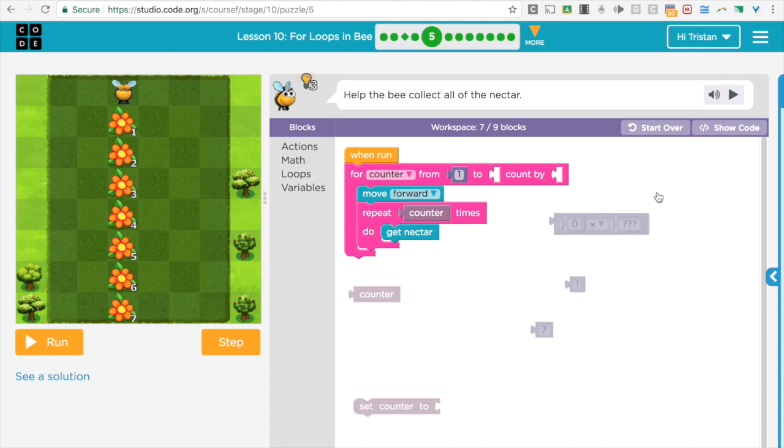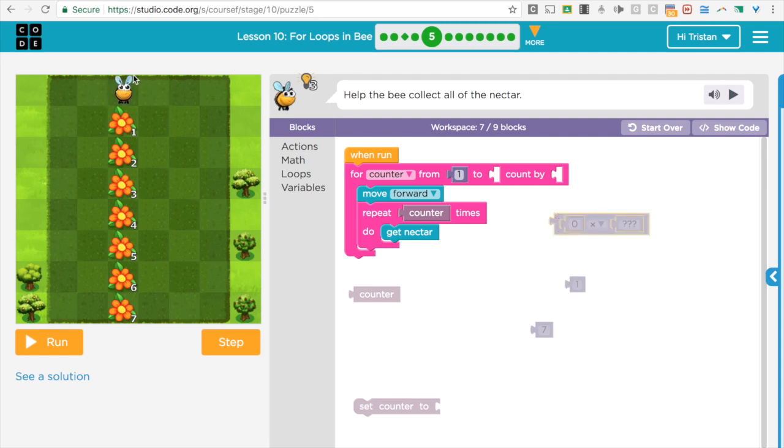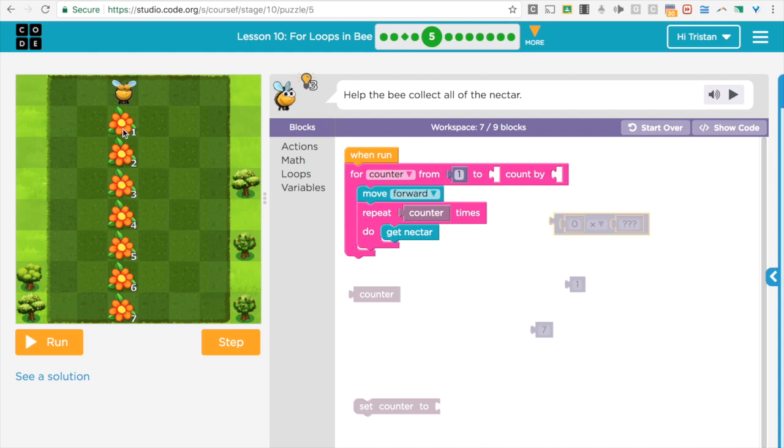On this one, for example, we see that the flowers are all increasing by one. So instead of saying repeat, do a repeat block, and say get one nectar, then two nectars, then three nectars, and just get four nectars, we can just do this with a few lines.